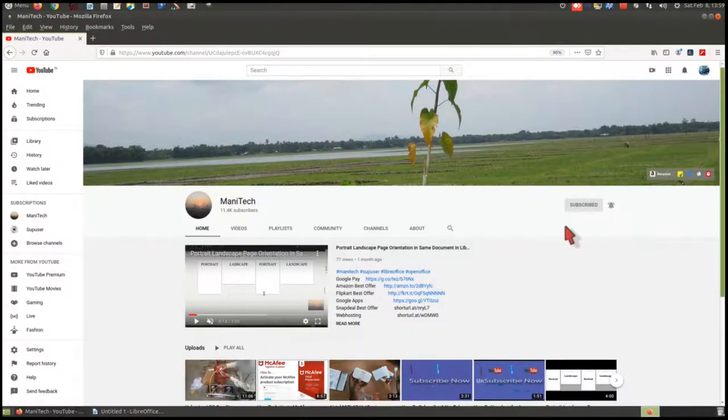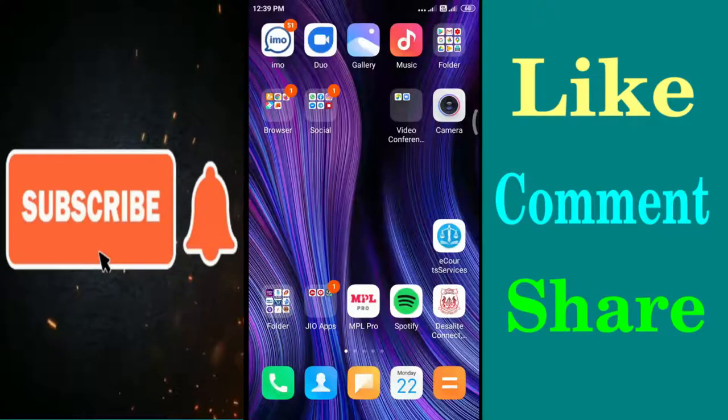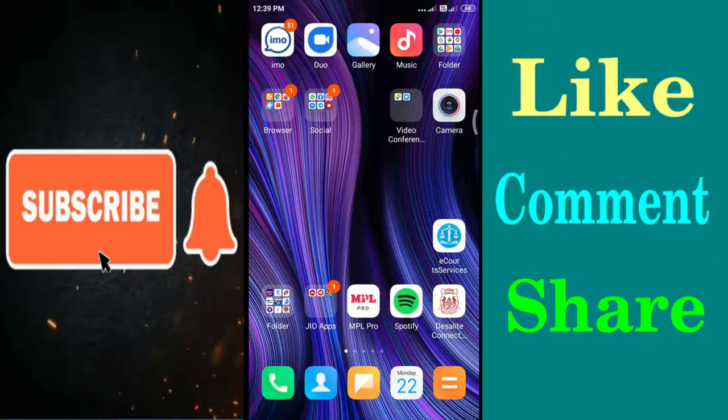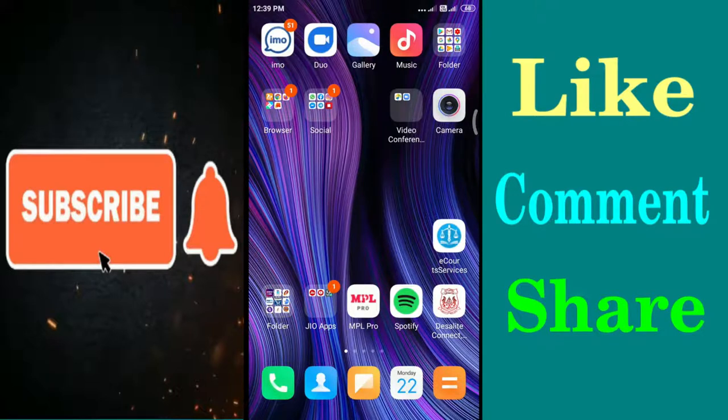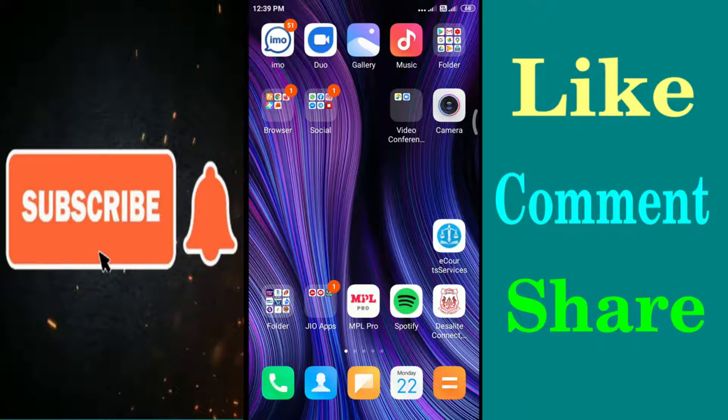So friends, in this video you will learn how to add country code before the contacts automatically in your Android Redmi phone.